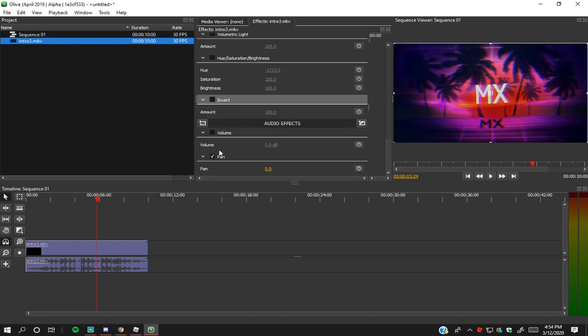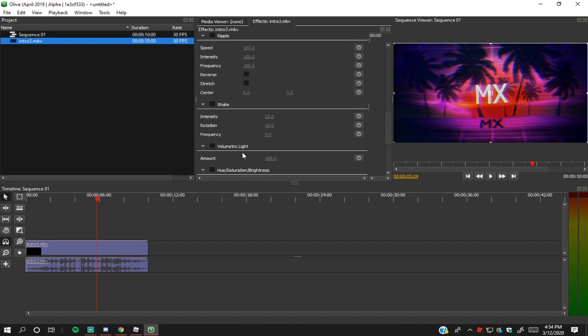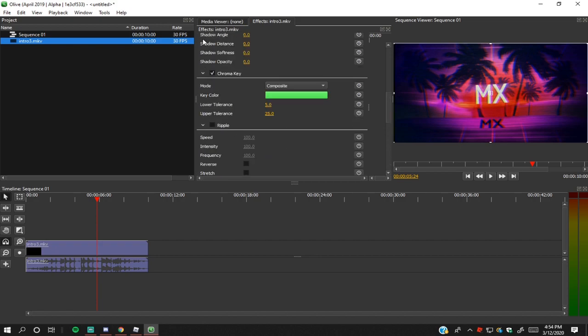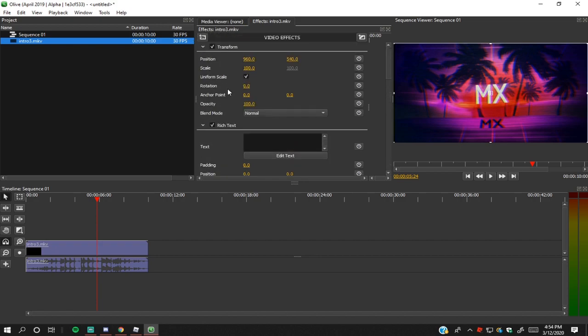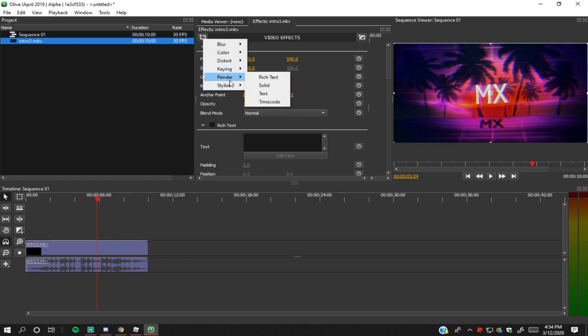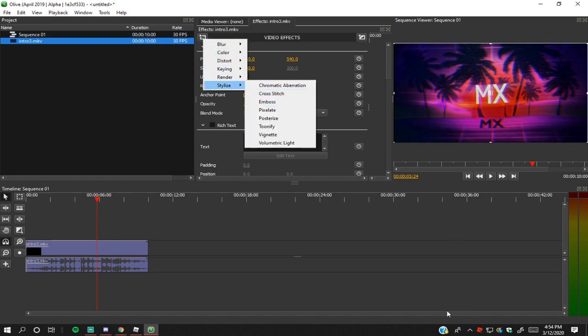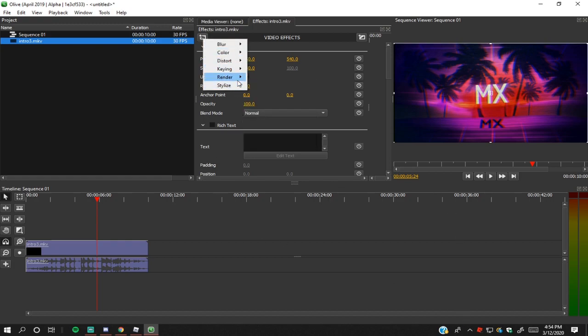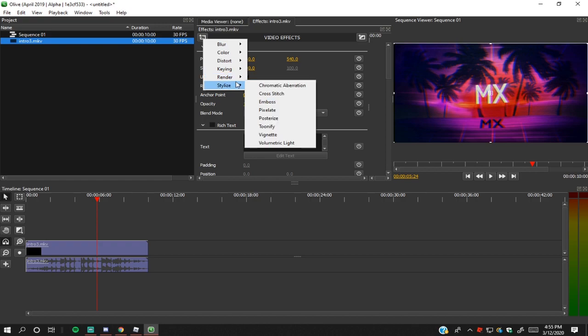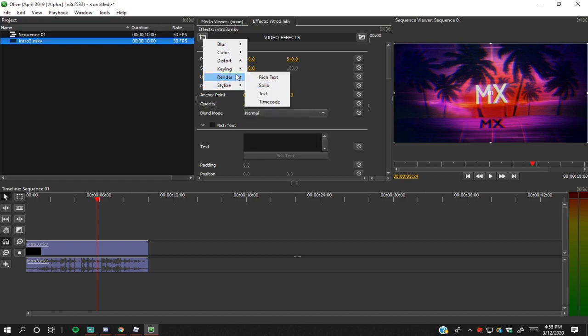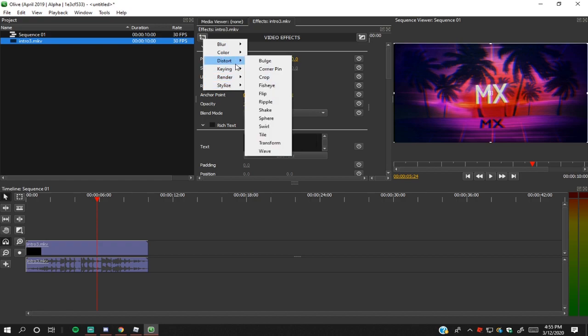I wouldn't say it's the most advanced editor because there's definitely way more advanced editors that you can pay for and you can get way more. But this is a free editor, and for those people that have watermarks or can't really pay for a good editor, this is definitely for you.